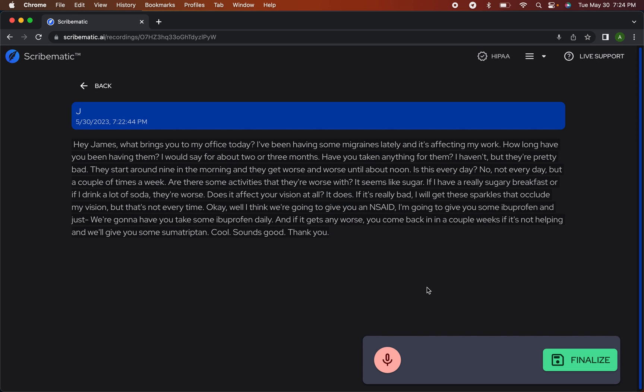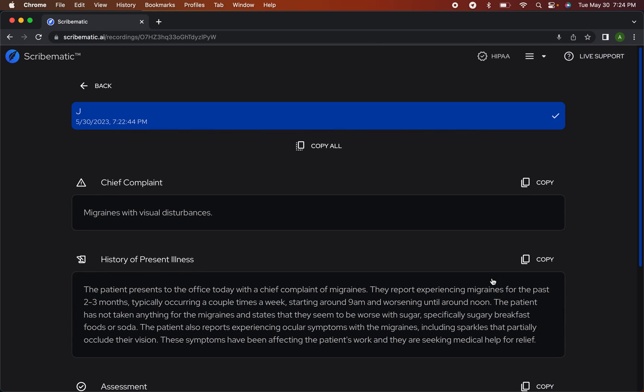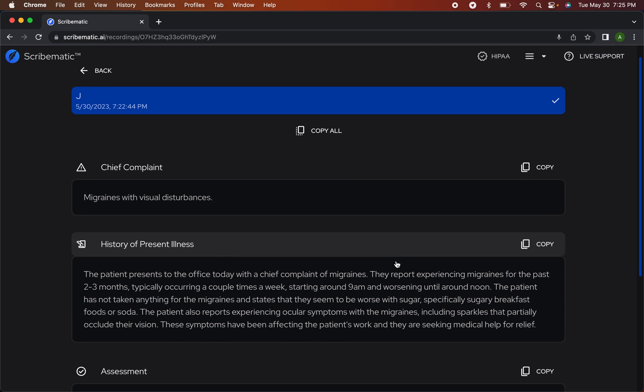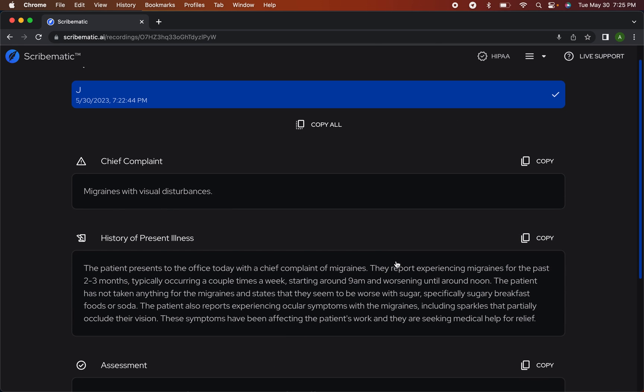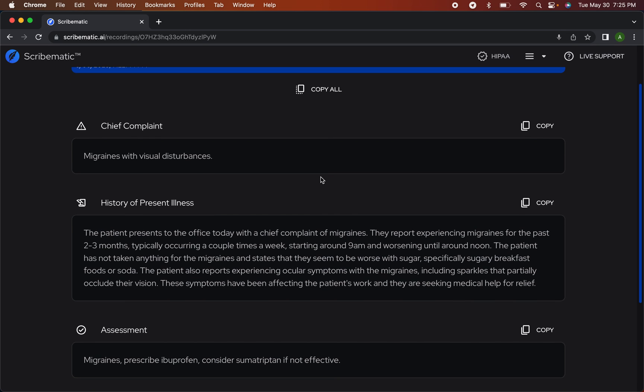That'll send it to our AI servers. You can see that it's processing it right here with these cog wheels. Usually it's really fast. And there's our note. Just like that, we have our note that we can copy into our EHR.